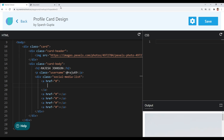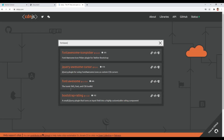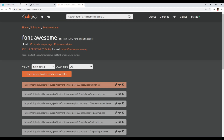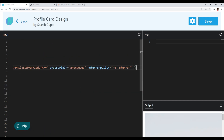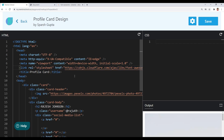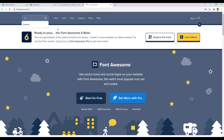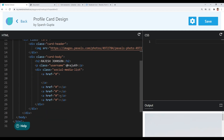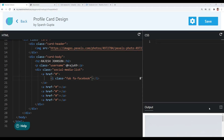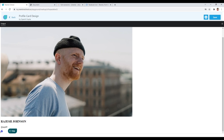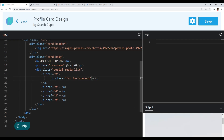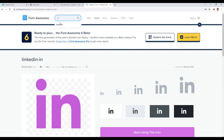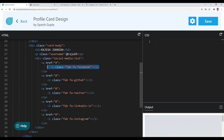I'll search for Font Awesome, open it, copy the link tag, and paste it inside my head tag. Now we can use Font Awesome icons. Let me open fontawesome.com in a new tab. We need the Facebook icon first, so I'll search for Facebook, open it, copy the HTML part, and paste it inside our anchor tag. We got our Facebook icon, and I'll include the other social media icons in the same way — fast forwarding through that process. All social media icons are now included inside our anchor tags.